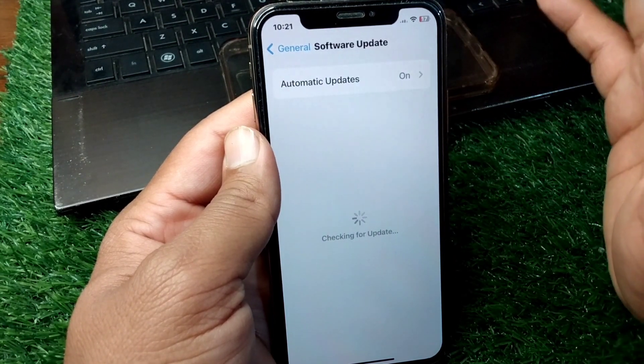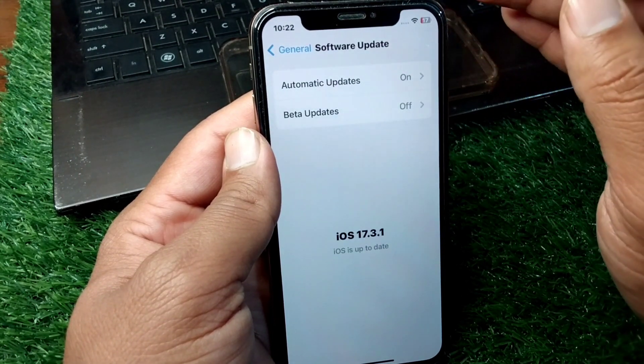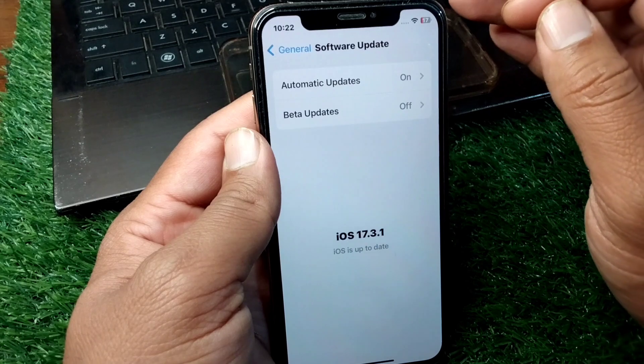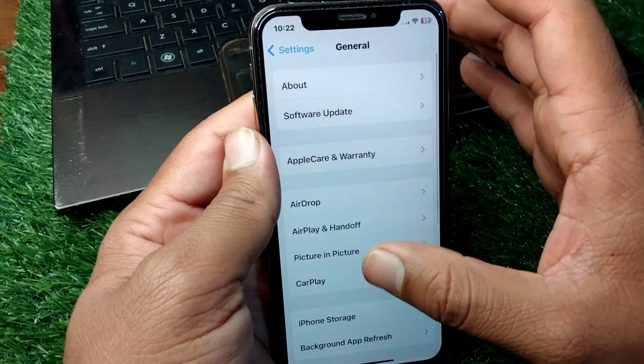If the problem is still there, open the General section, tap on Software Update, and make sure that you are using the latest updated version of software on your device.